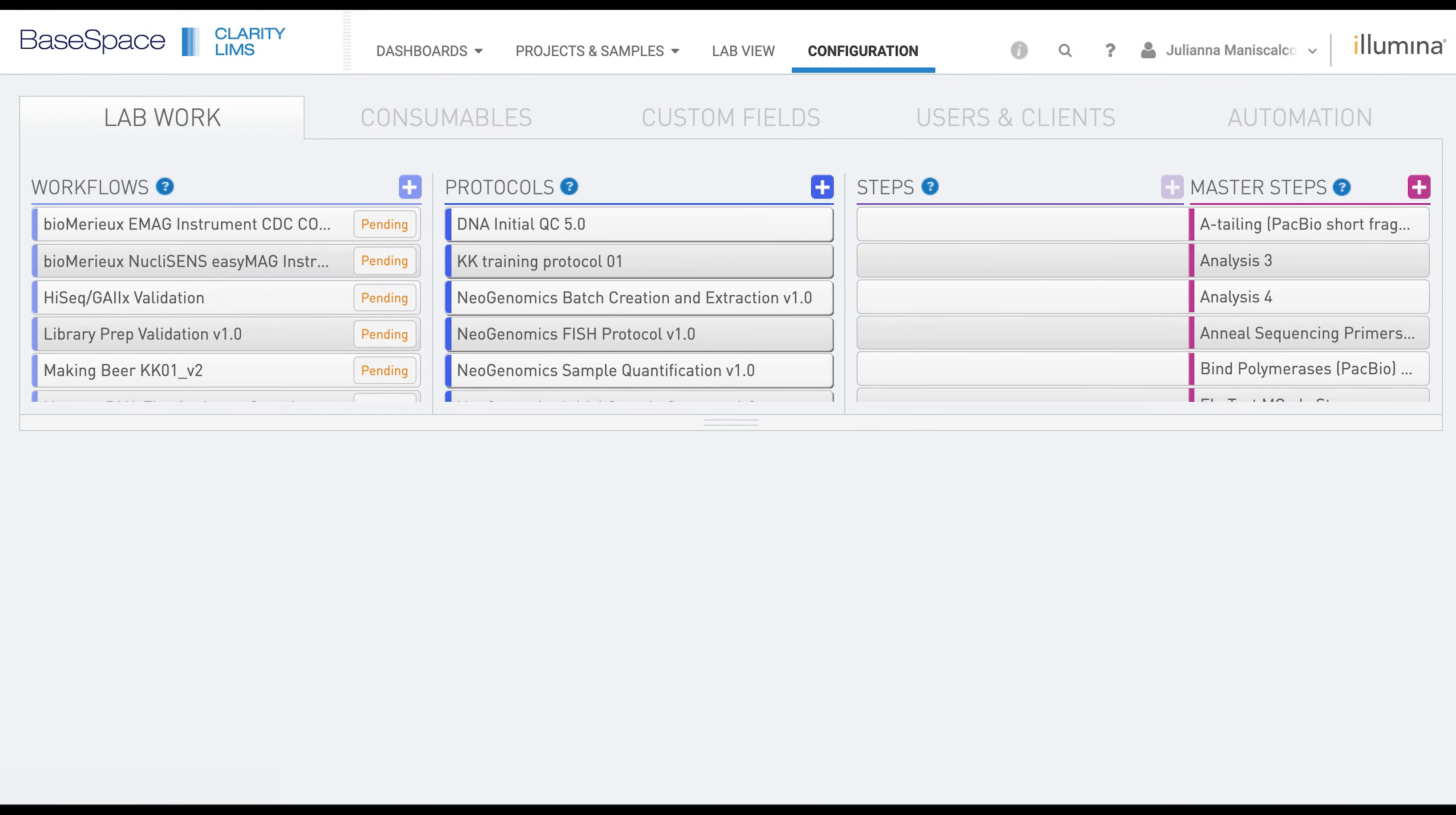In this video we are going to review how to configure and track an instrument such as a liquid handler in Clarity LIMS.